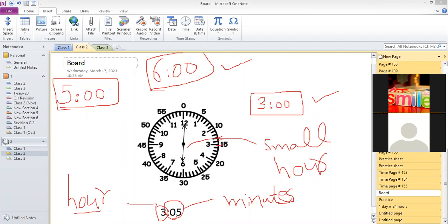For example, if the long hand is at 4 and you need to check how many total minutes have passed, you count in 5s: 5, 10, 15, 20. In this clock, you can check the minutes because the minutes are written in the outer circle: 0, 5, 10, 15, 20...